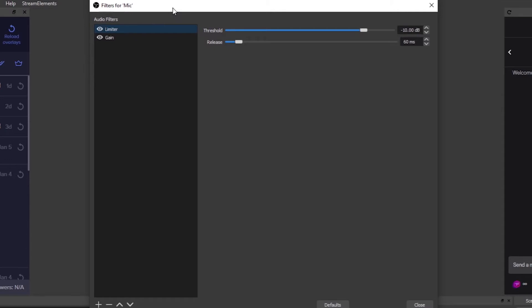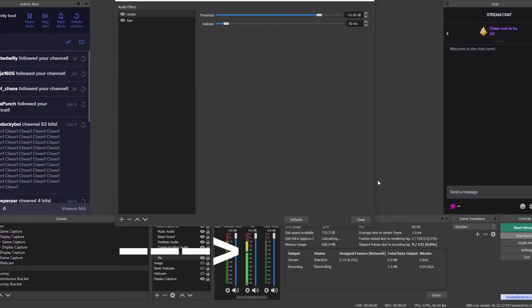When setting up a limiter in OBS, you're setting the threshold and the release time. OBS doesn't have a separate attack time — that's usually built into DAW programs. With this limiter, setting the threshold sets the limit. On my microphone I have the threshold set to negative 10 decibels, meaning no audio will exceed -10 dB on my mix. My volume barely just touches that limit so the audio signal is not getting clipped or distorted.